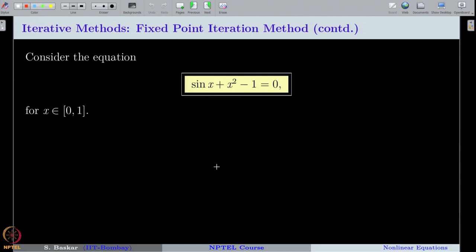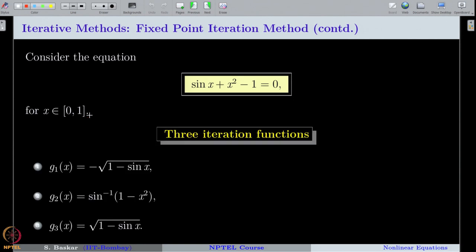Let us now see some examples. Consider the equation sin(x) + x² - 1 = 0, which has a root in the interval [0,1]. We previously computed a root using bisection method, secant method, and Newton-Raphson method. Now let us formulate a fixed point iteration method for this equation. We propose three iteration functions g₁, g₂, and g₃ and examine which one is suitable to capture a root in [0,1].